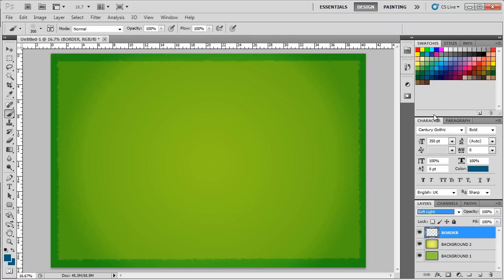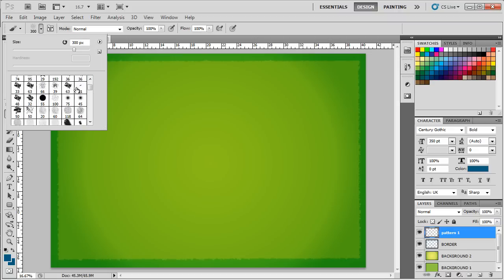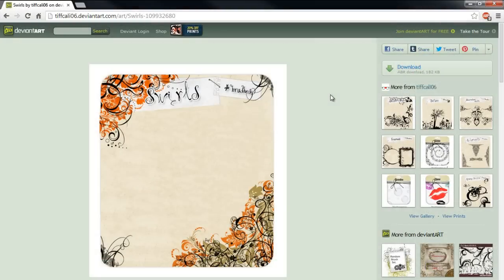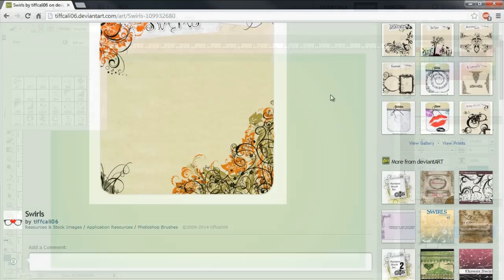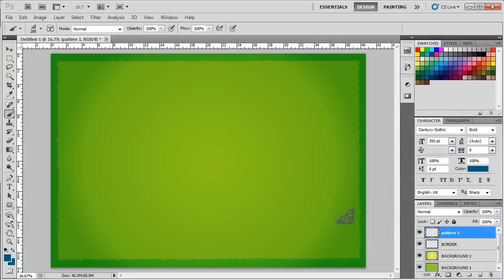Now let's create another layer and rename it pattern 1. After that, let's pick up the brush tool and over here, we will choose a floral swirls brush for the border. This particular brush preset can be found at deviantart.com. We will be using this corner brush over here. Increase the size and apply it on the bottom right side of the canvas like so.